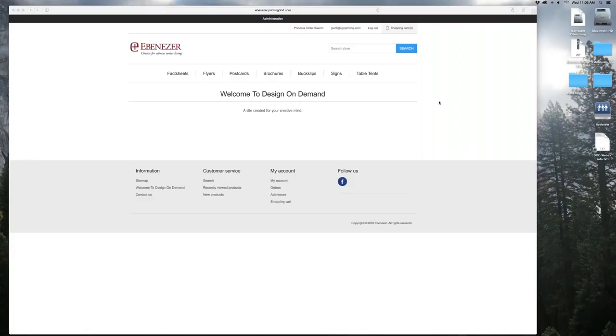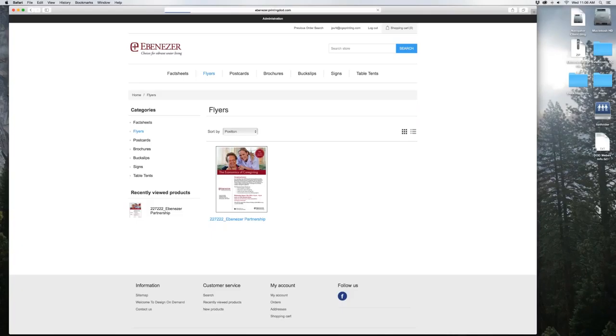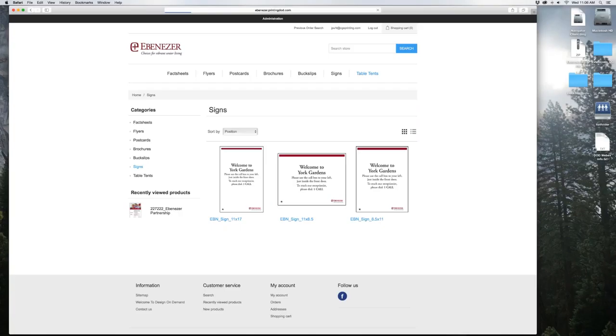Welcome to Ebenezer Design On Demand. This is the main page once you log in where you'll make your selections on the items or templates you'd like to design or create. We've got fact sheets loaded, flyers, postcards, brochures, buck slips, signs, and table tents.